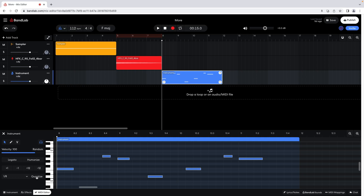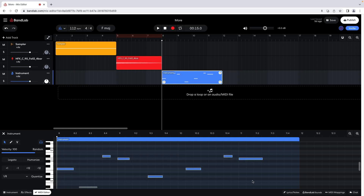To make the notes sound less robotic, drag across the notes to highlight them. Then at the left side of the editor pane, click on Humanize. Each time you click on Humanize, the notes will be repositioned.